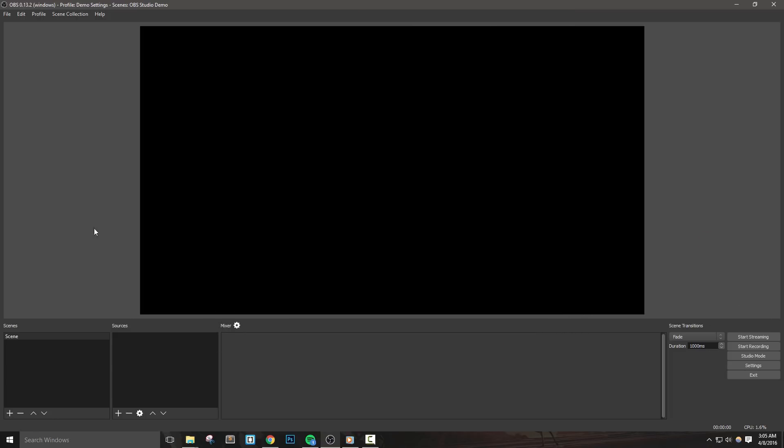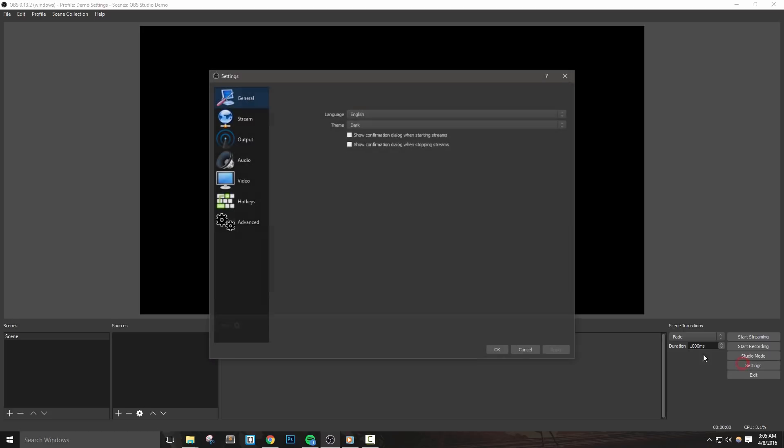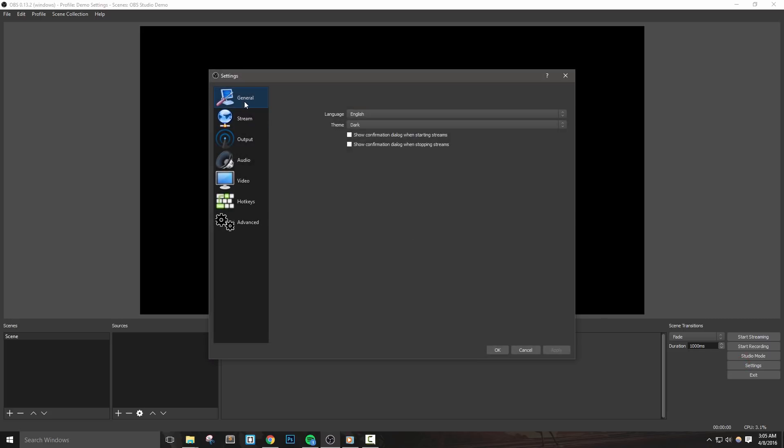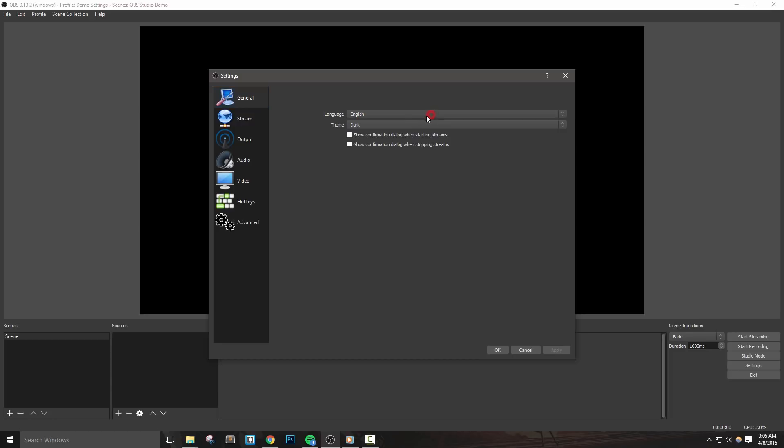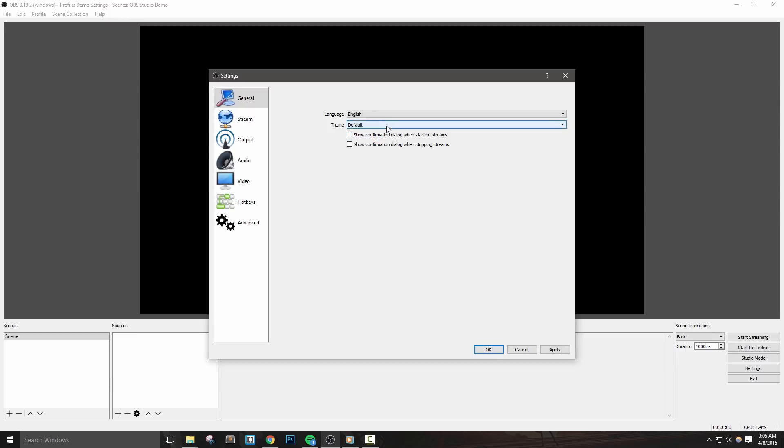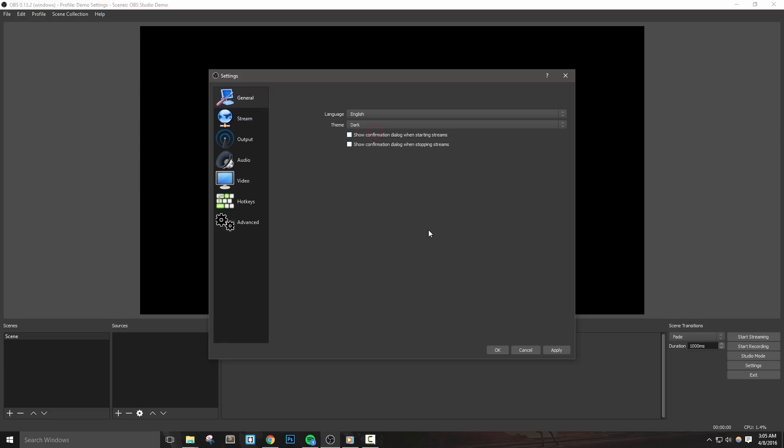So with OBS Studio, let's open it up and click the settings button. The first thing we're going to look at is the general tab. Here we can choose our default language and pick a theme such as light or dark. I personally prefer the dark theme but you can choose whatever you'd like. Next, the show confirmation dialog checkbox will give you a pop-up box when you decide to hit start or stop streaming. If you're concerned about accidentally going live or stopping your stream prematurely, then select this box. Let's apply and move on.